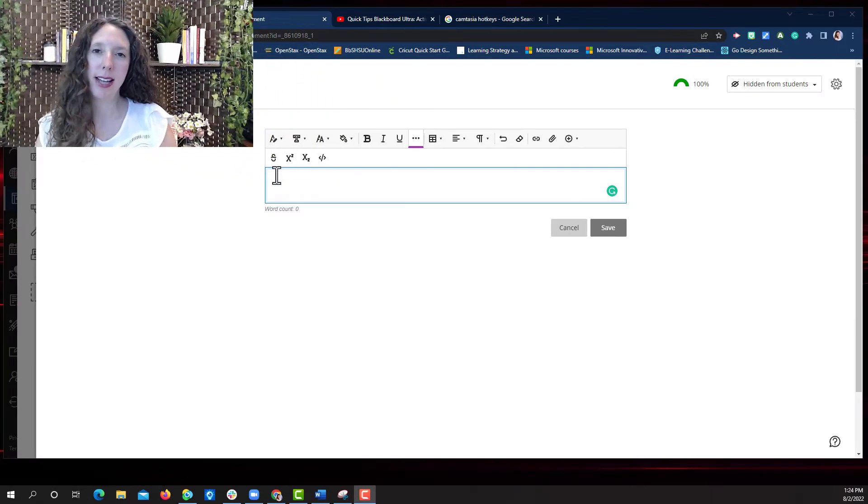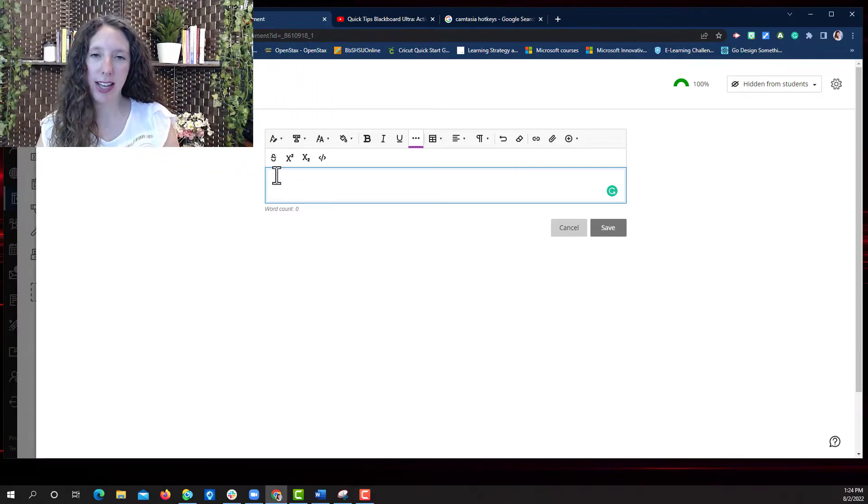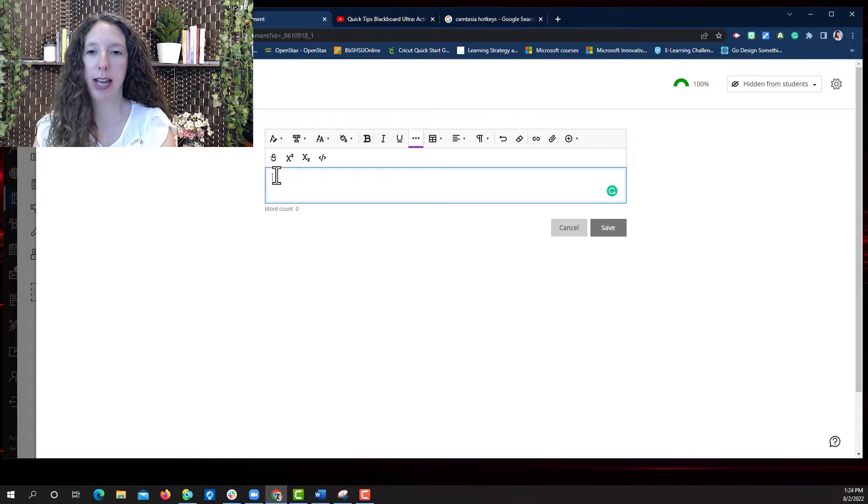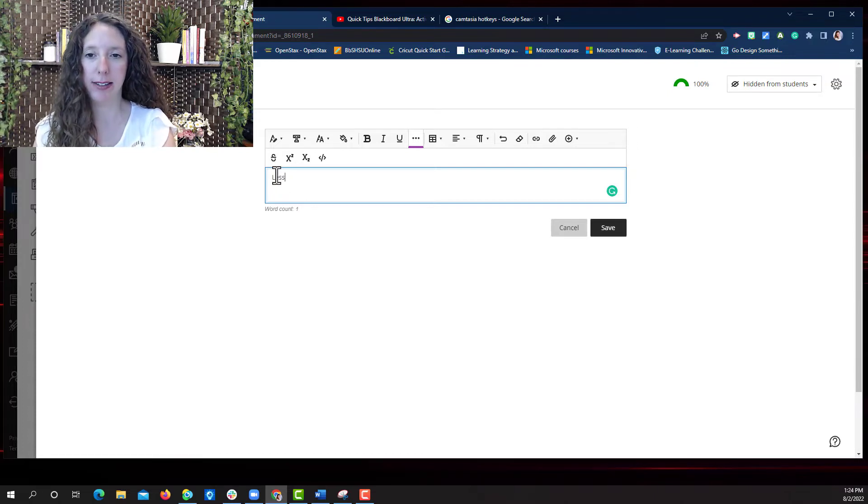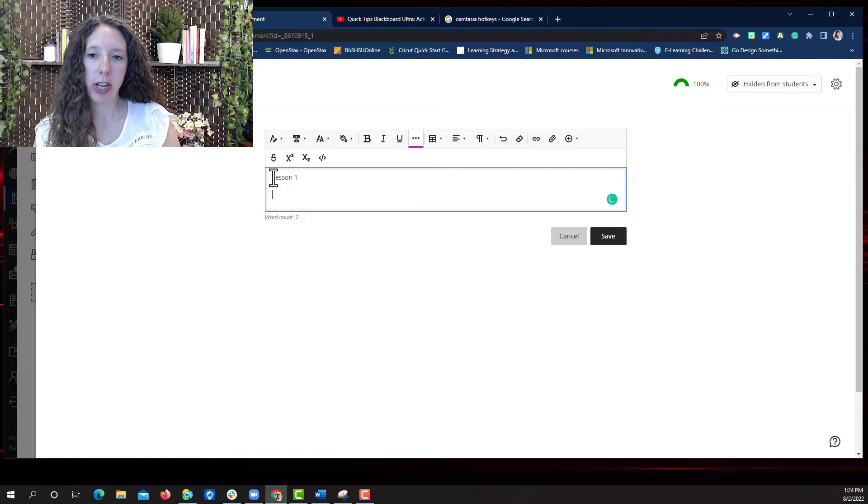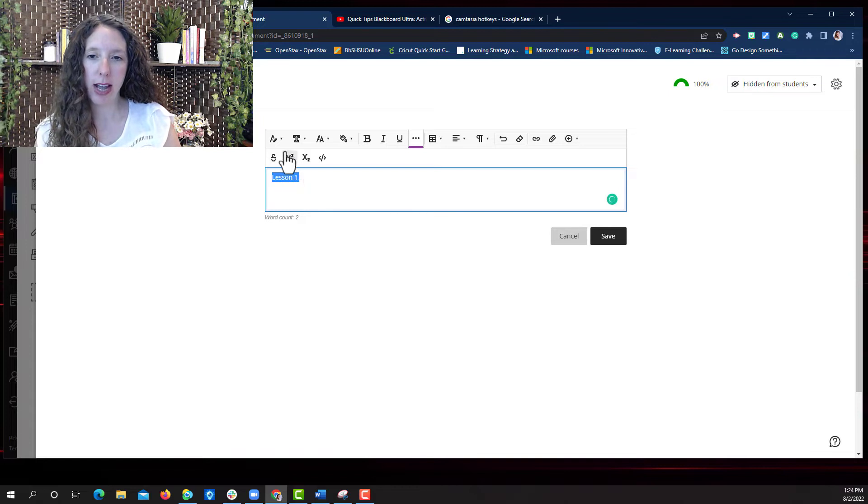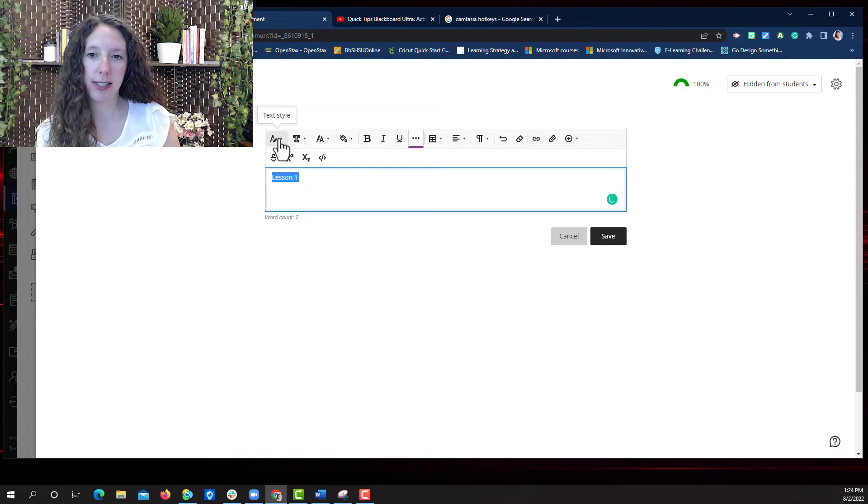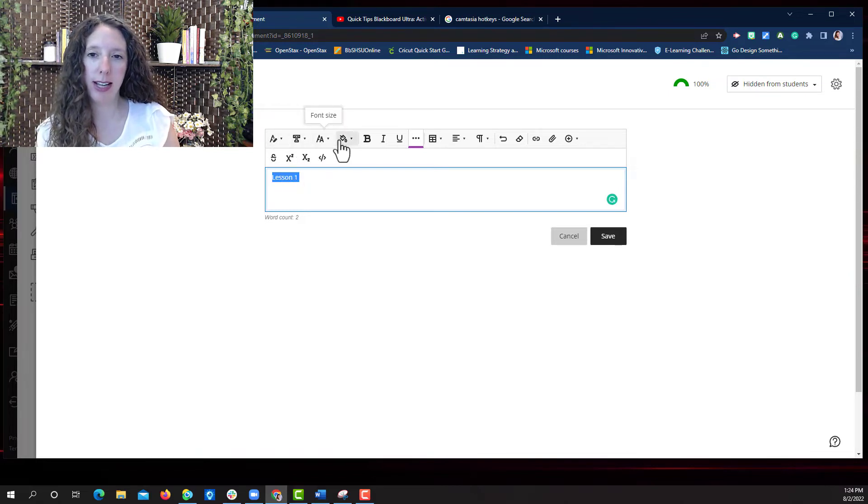To add text simply click in the content editor box and begin typing the text you want to add. You can change the size of the text, the text style, the font, and the color.